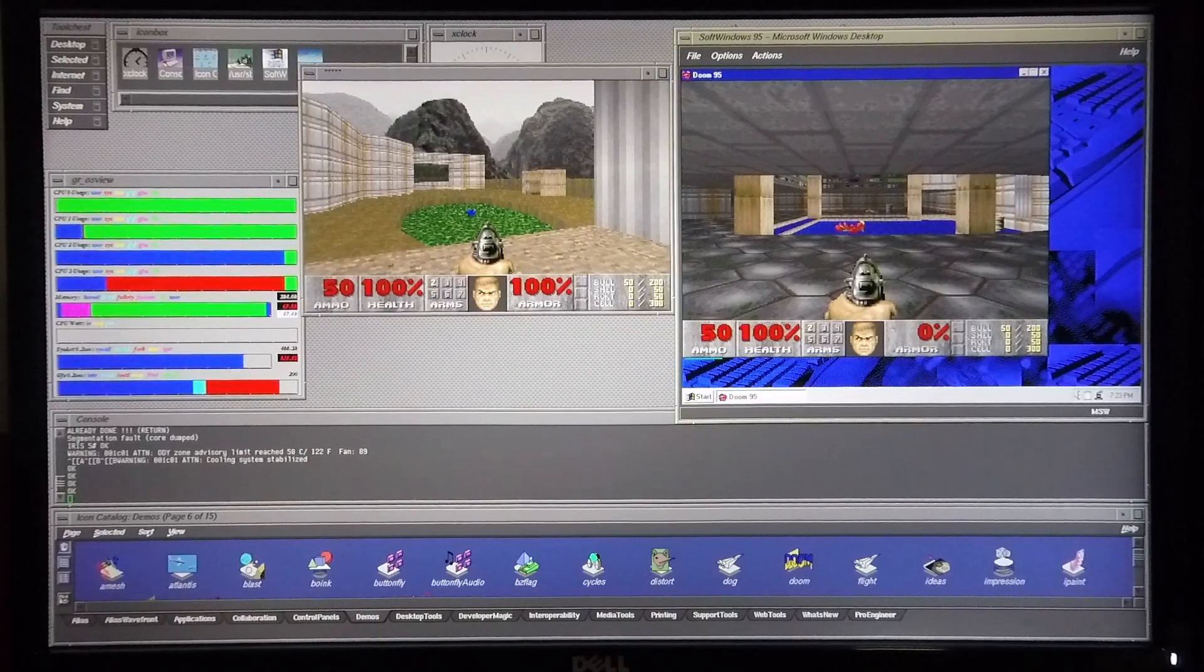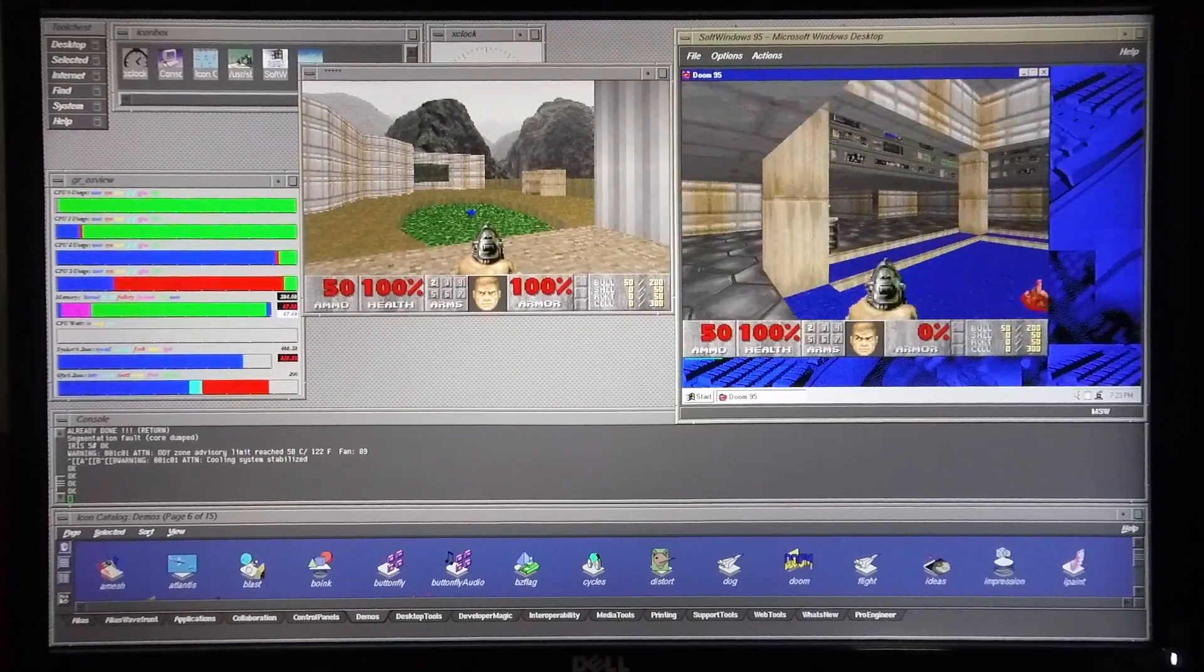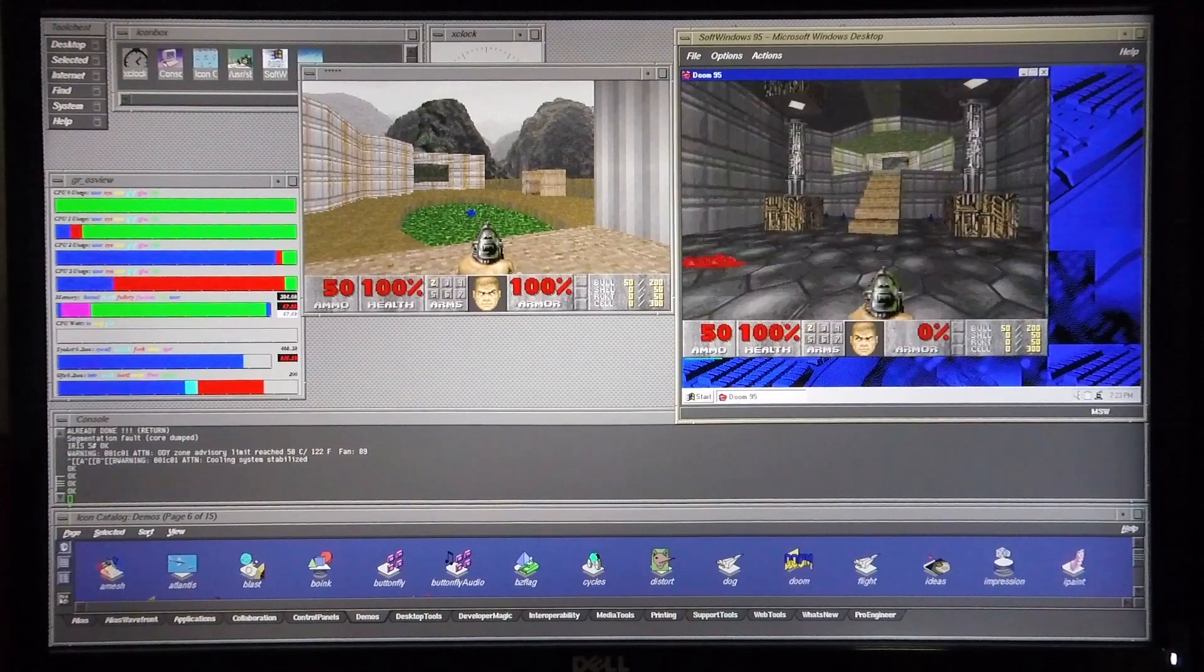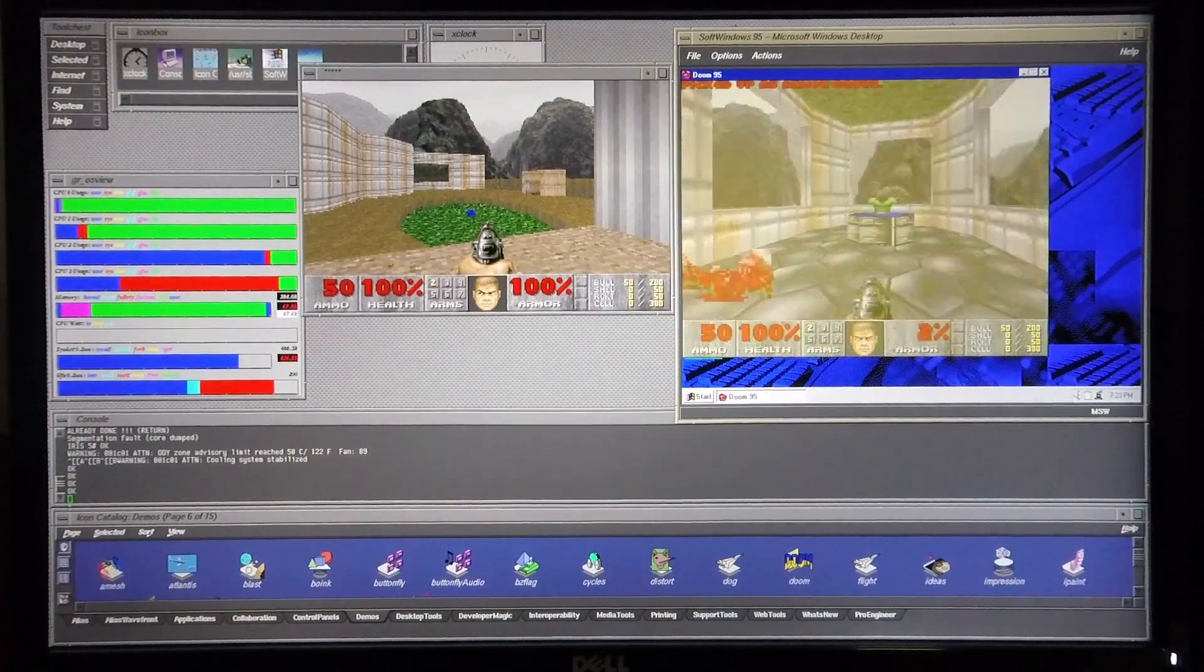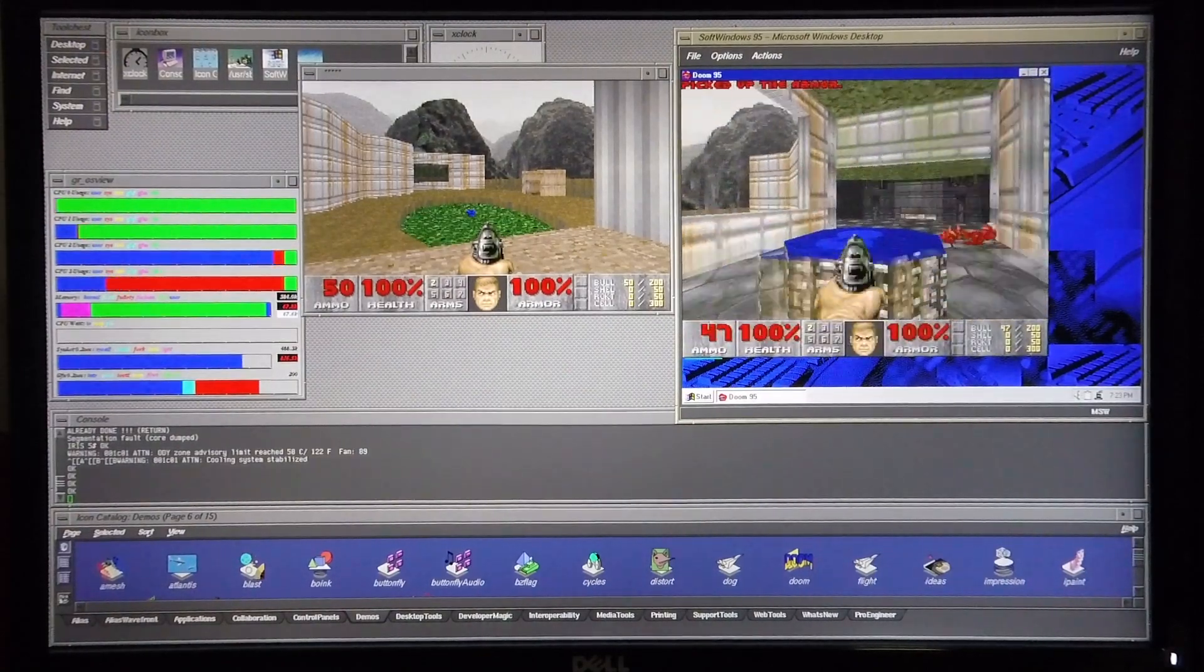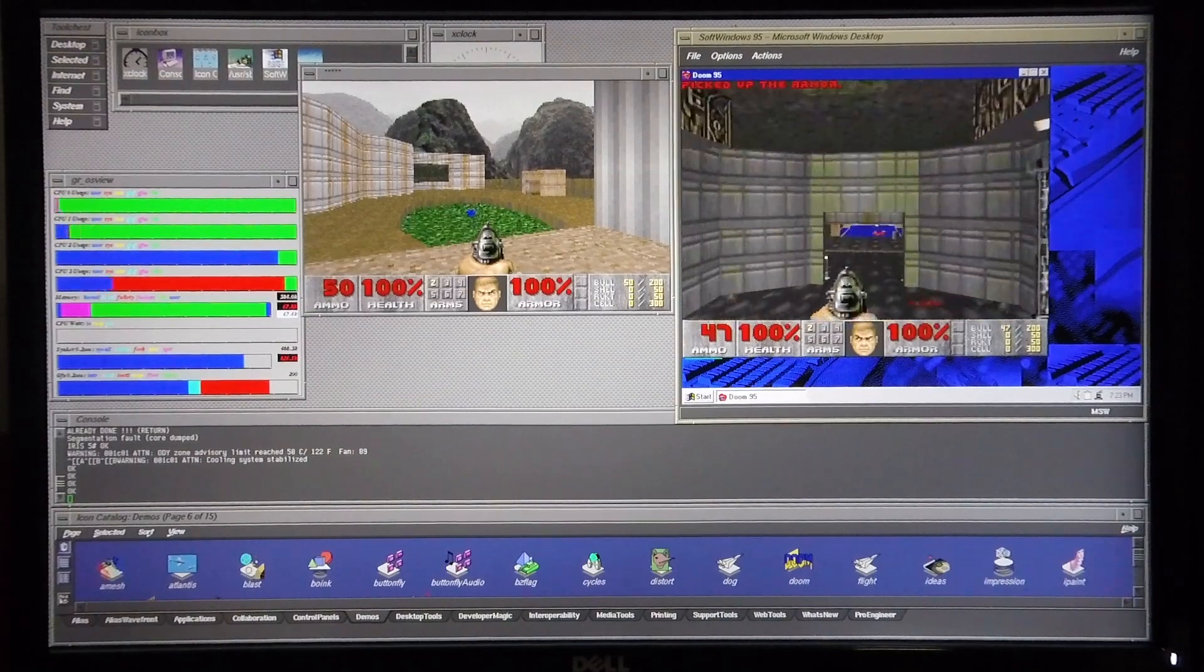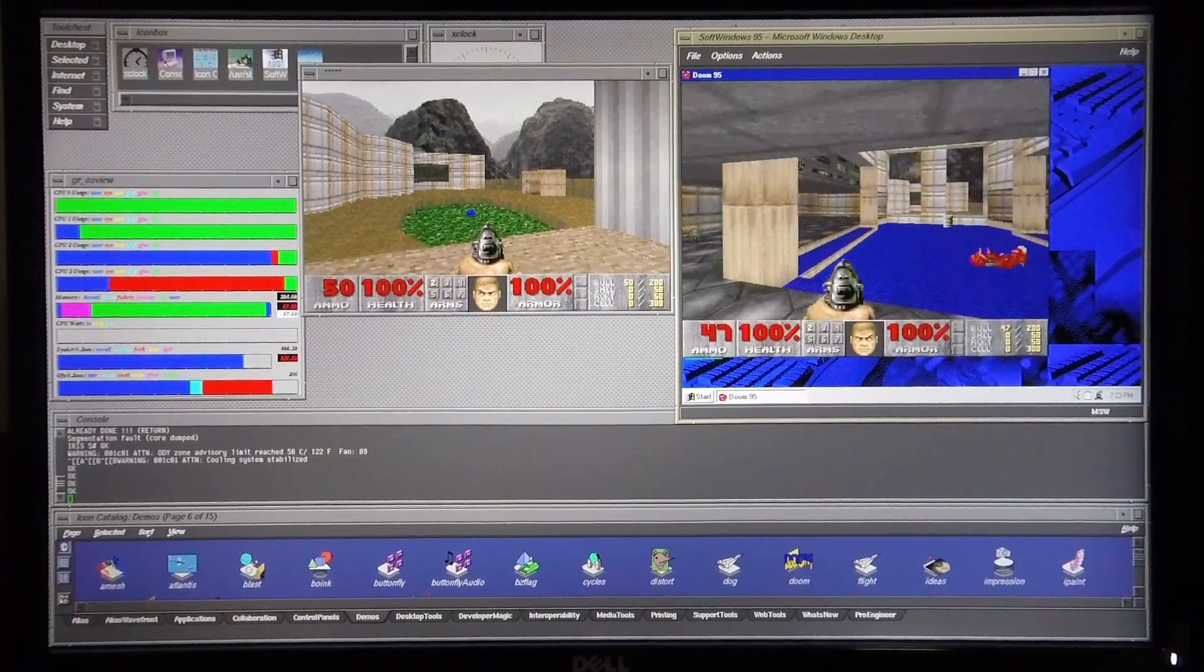Now I'm going to move across to Doom 95 and as you can see you've got pretty similar performance when it comes to your movement throughout the game and the graphics are far superior.